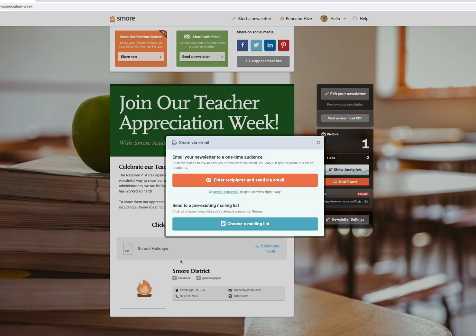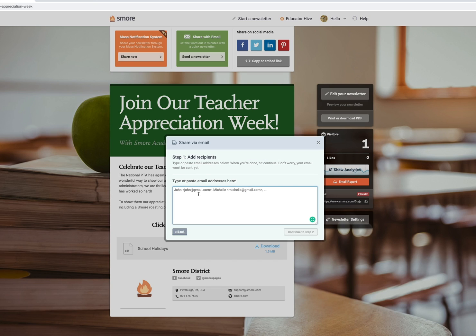Or you can create a new mailing list. You can also just type or paste in a list of recipients that you have. To give you an example, I'm going to go ahead and send one to support@smore.com.